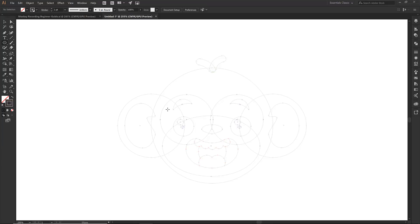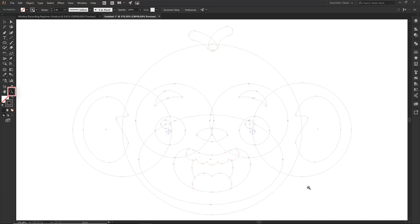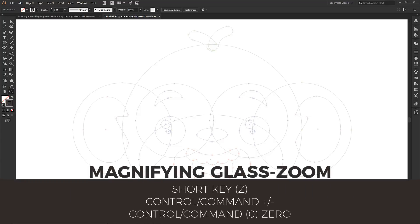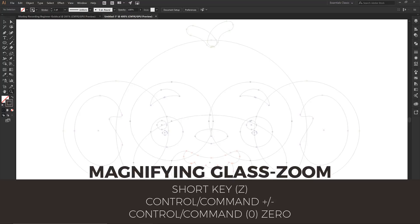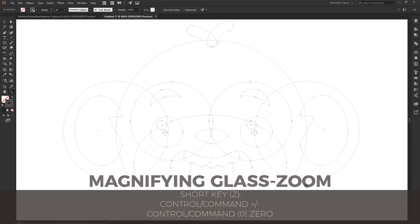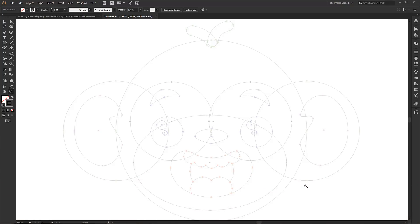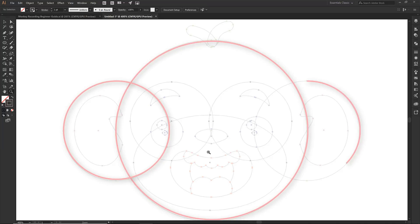Let's zoom in. Zooming uses the Z key — the magnifying glass on the left side — as a shortcut. Control Plus and Minus will zoom in and out; Control Zero zooms out to fit your artboard. Every time we do that I'll say what to click so you can practice. Now let's focus on the three circles on the back of the head and start working forward.